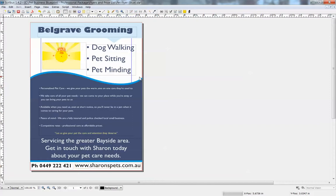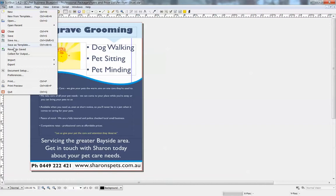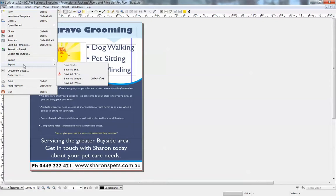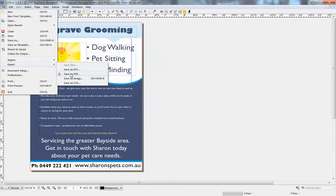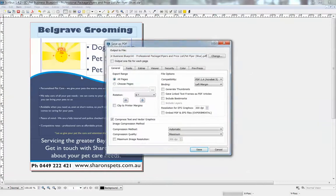So that's basically it. From here what we do once we've got it all how we want it looking, we go to the file menu and we choose export. And you always want to save this as a PDF. That's going to make it a nice document that anyone can view and it's kind of sealed, no one can edit it, and that's nice and compact.